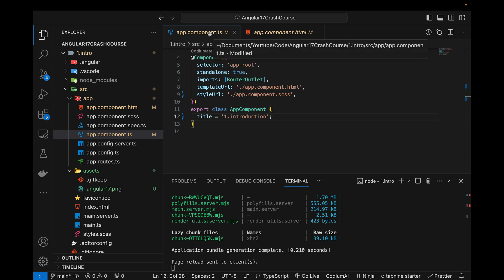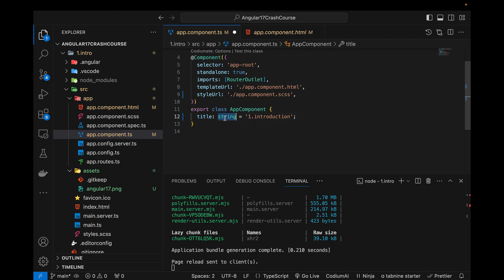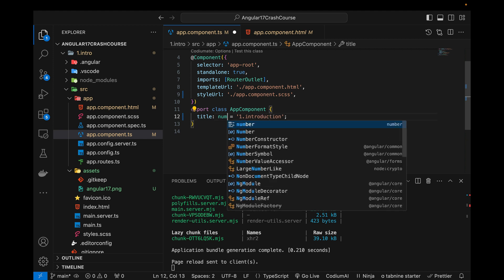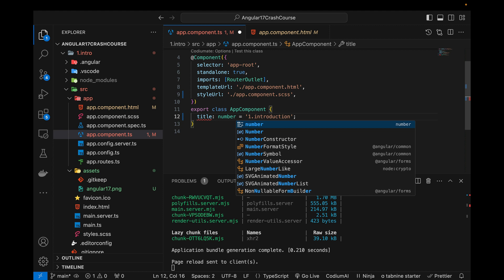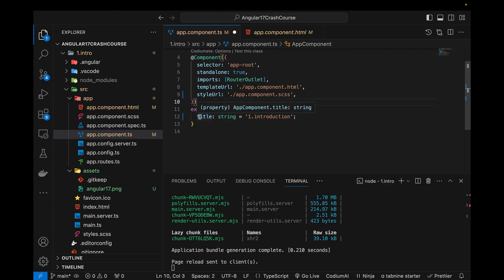This is the TypeScript file. TypeScript is used when we want to define the data types of values. This title contains a string, but currently by default it does not have a data type. In TypeScript, we can write a colon and the different built-in data types. For example, if we write 'number', it will throw an error because the type is number but the value is a string. This is the benefit of TypeScript — this is what makes it different from JavaScript. We can define data types for return values of functions, parameters, and create interfaces and types. For now, let's give it a string type.